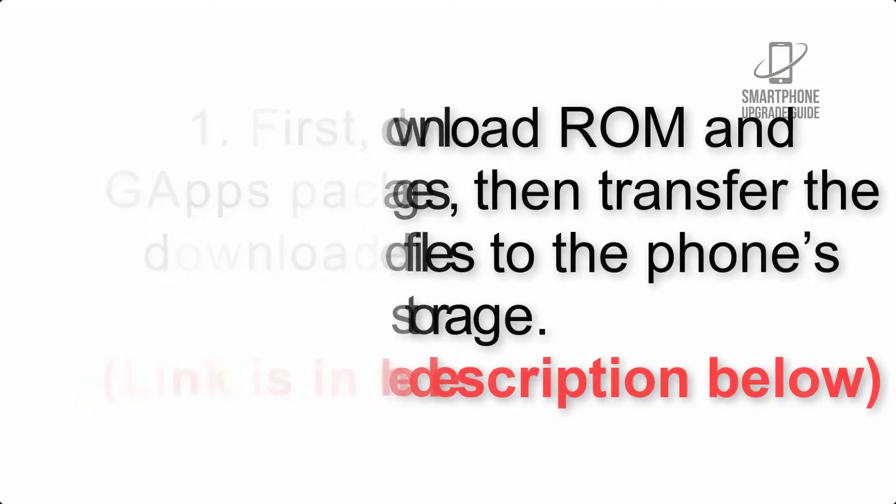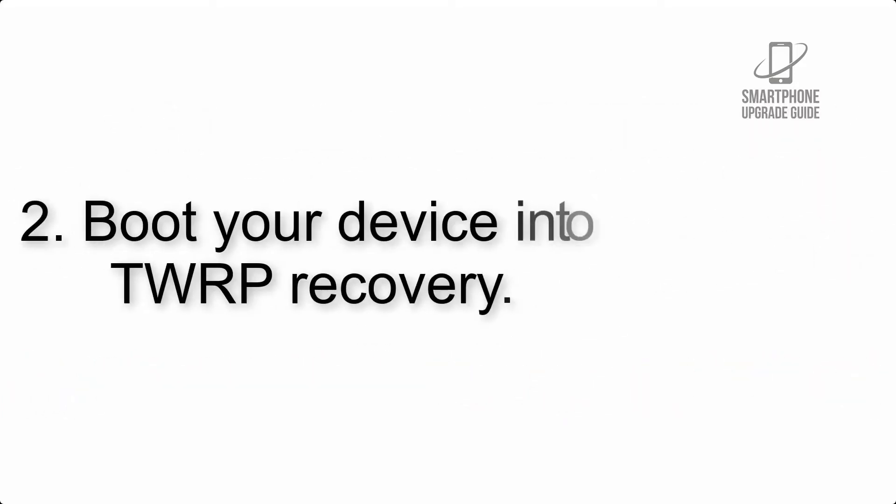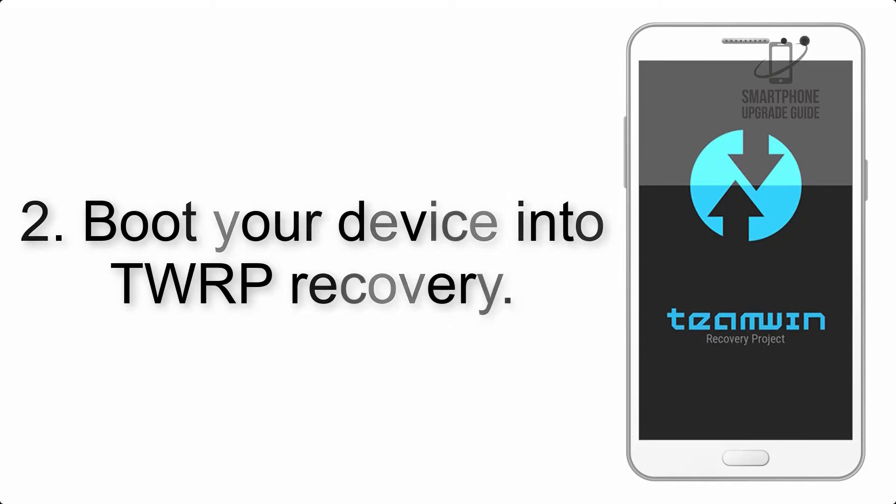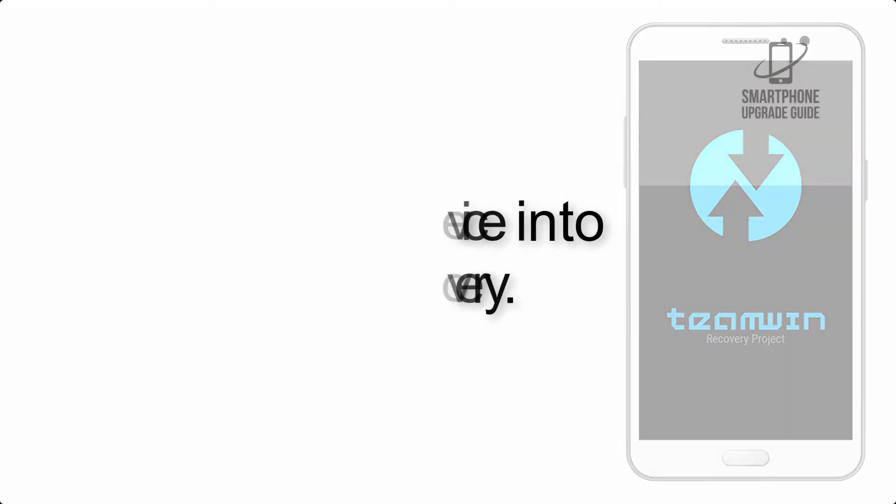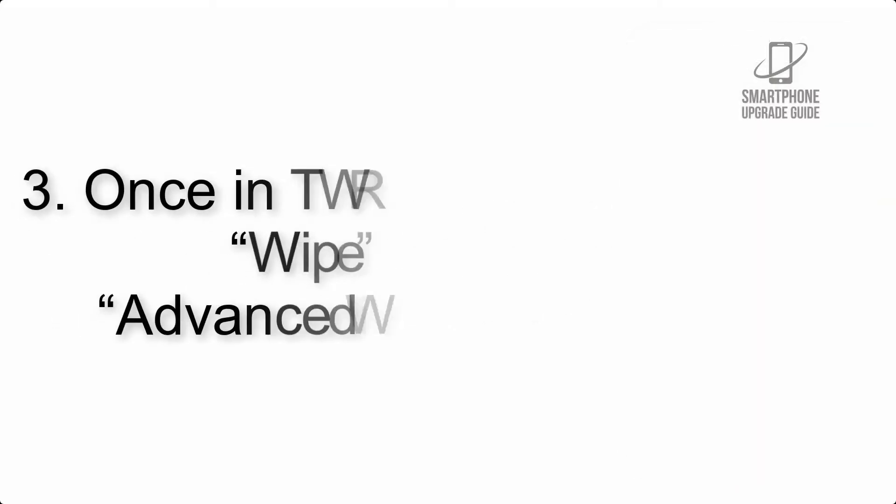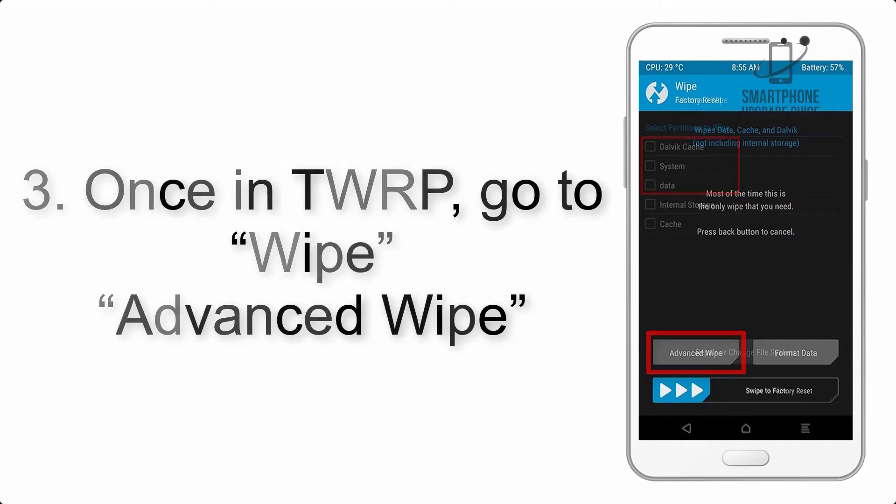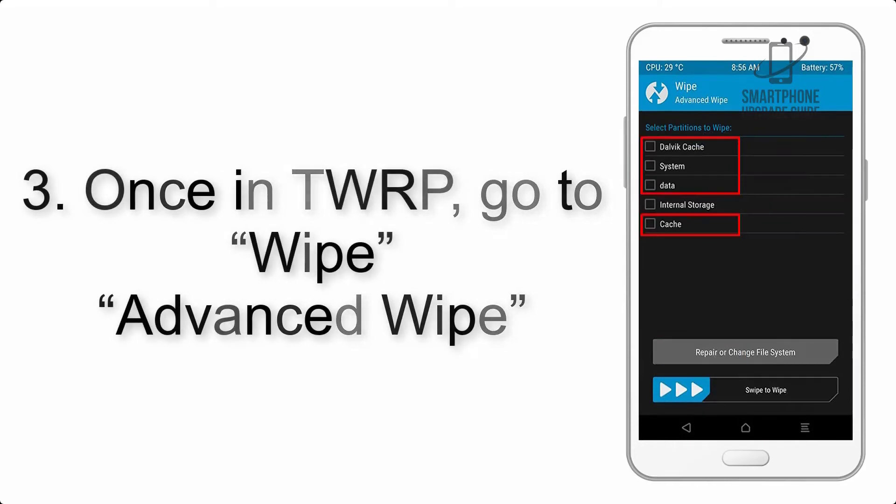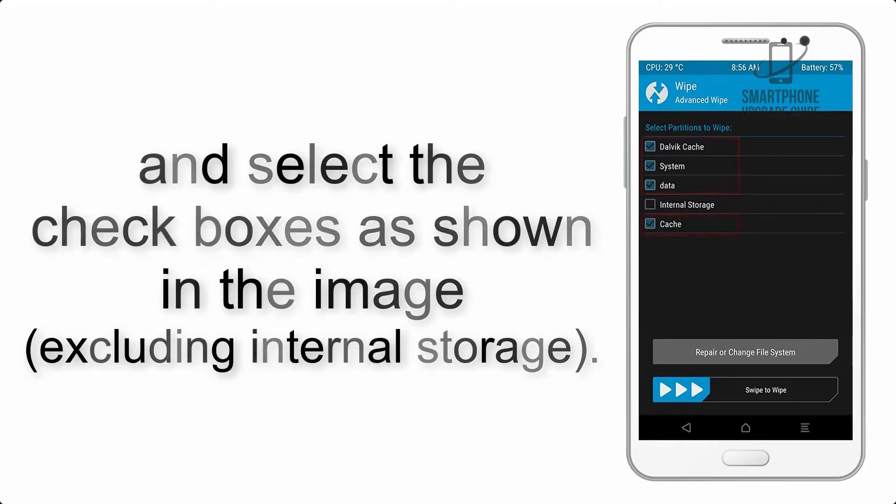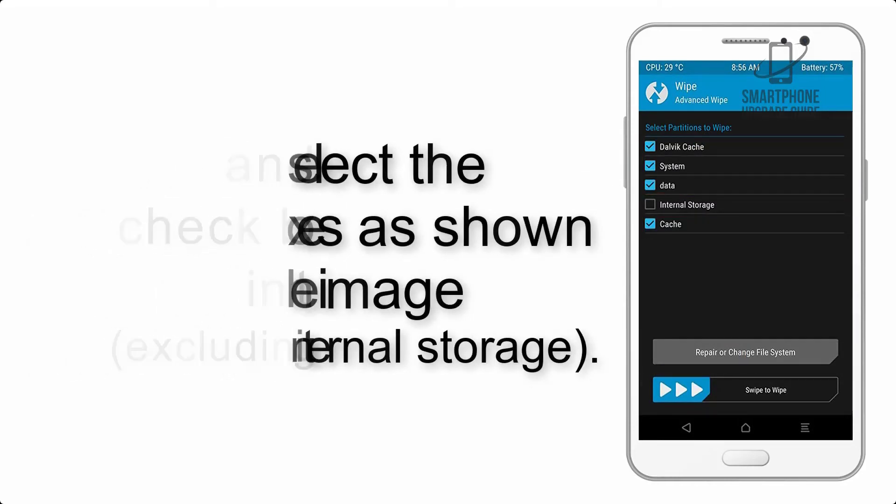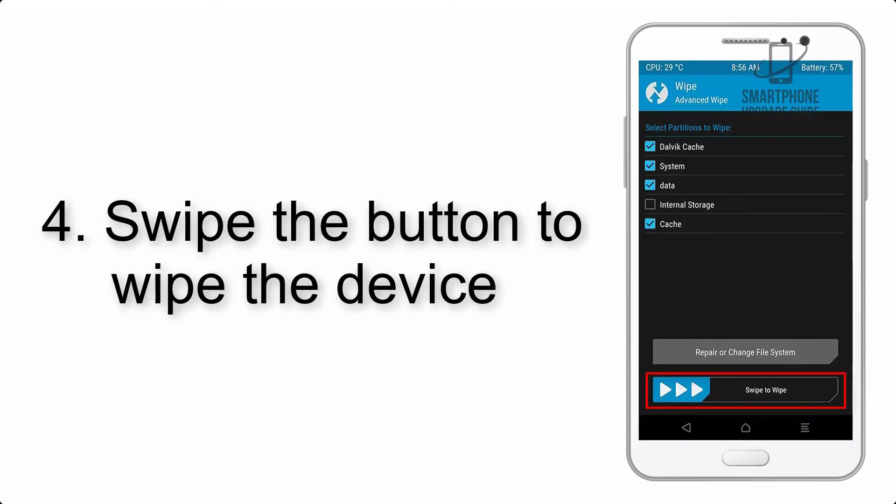Step 2: Boot your device into TWRP recovery. Once in TWRP, click on wipe, then advanced wipe, and select the checkboxes as shown in the image, excluding internal storage. Step 4: Swipe the button to wipe the device.